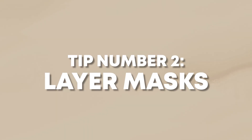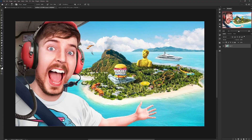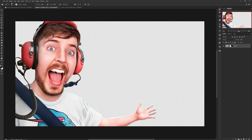Tip number two is another super powerful tool within Photoshop: layer masks. I cannot stress how much you want to be using layer masks rather than erasing and flattening stuff onto your image. When you're working in Photoshop, you want to work non-destructively. To add a layer mask to a layer, with whatever layer selected, come down to the button at the bottom — it looks like a square with a circle cut out in the middle. Click that and it will make a little box appear next to your layer. This is your mask.